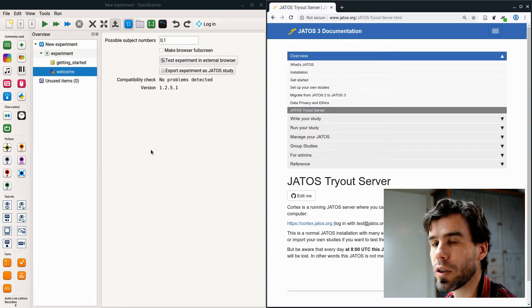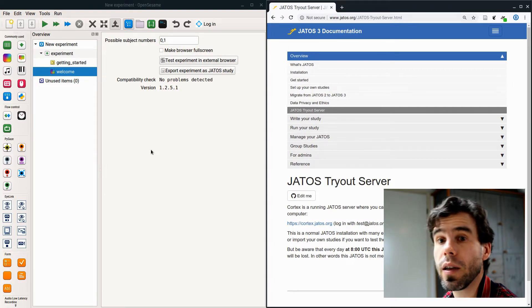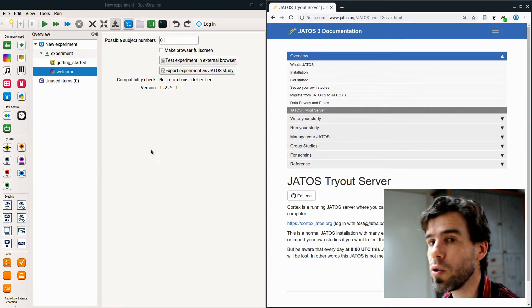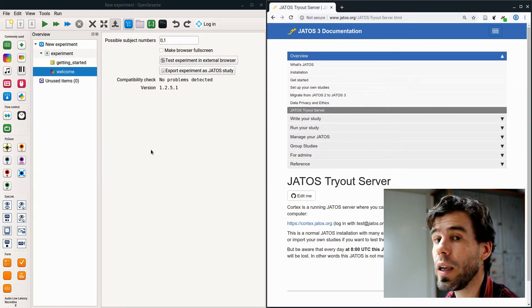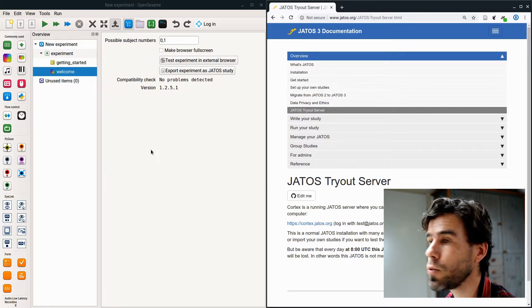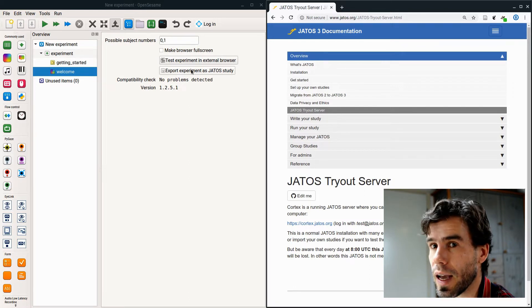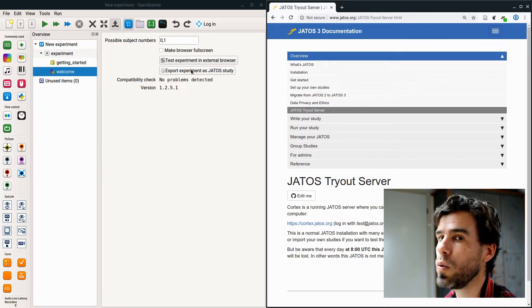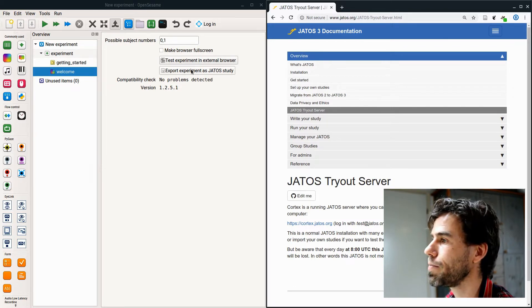Important to note that if you click test experiment in external browser, you will open the experiment in a browser, but it is not online. Everything will still happen on your own computer. It will create a temporary file on your own computer and open that temporary file in the browser.